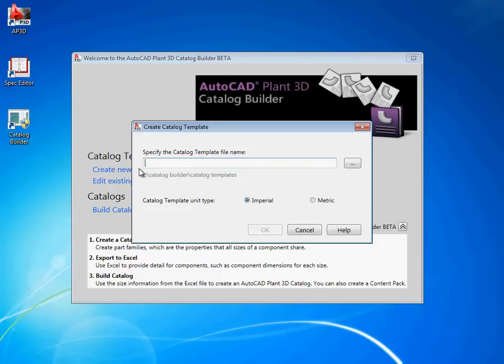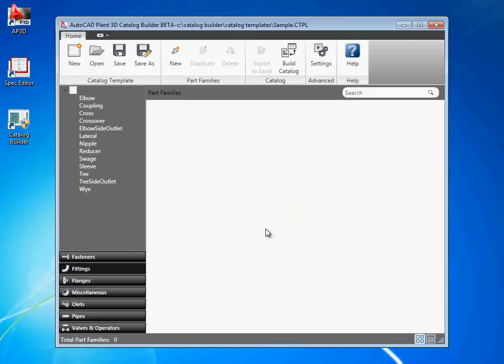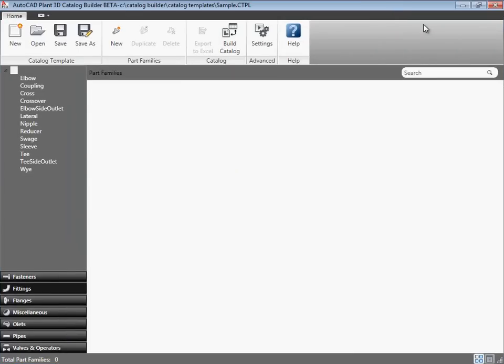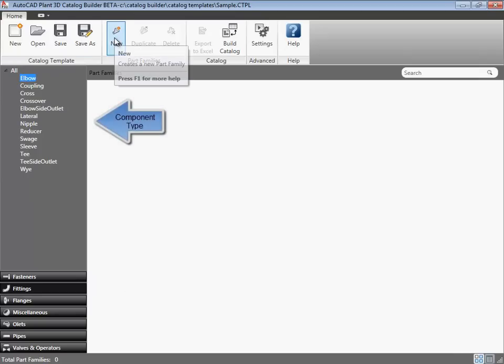Let's get started by creating a sample template. When we first create a template, the template is empty, so there are no components displayed. To add a component, we first choose a category, select a component type, and click new to add the part family.